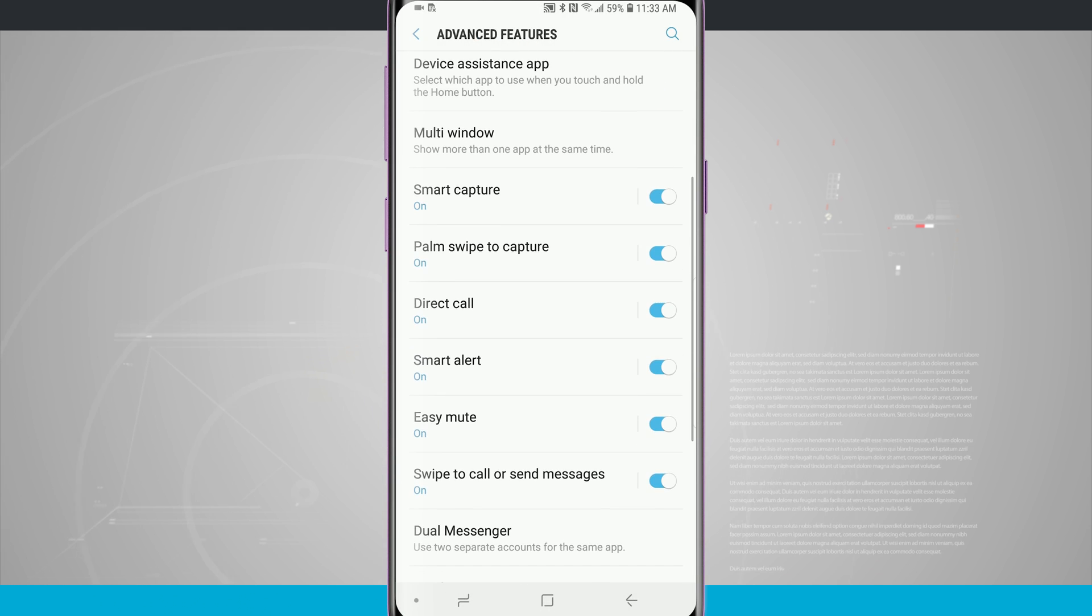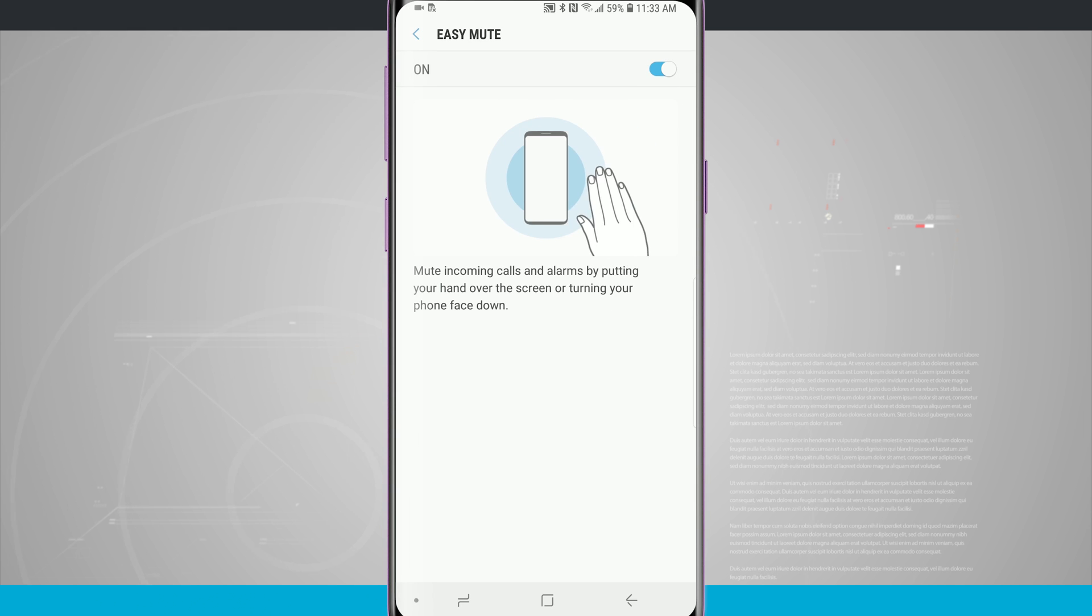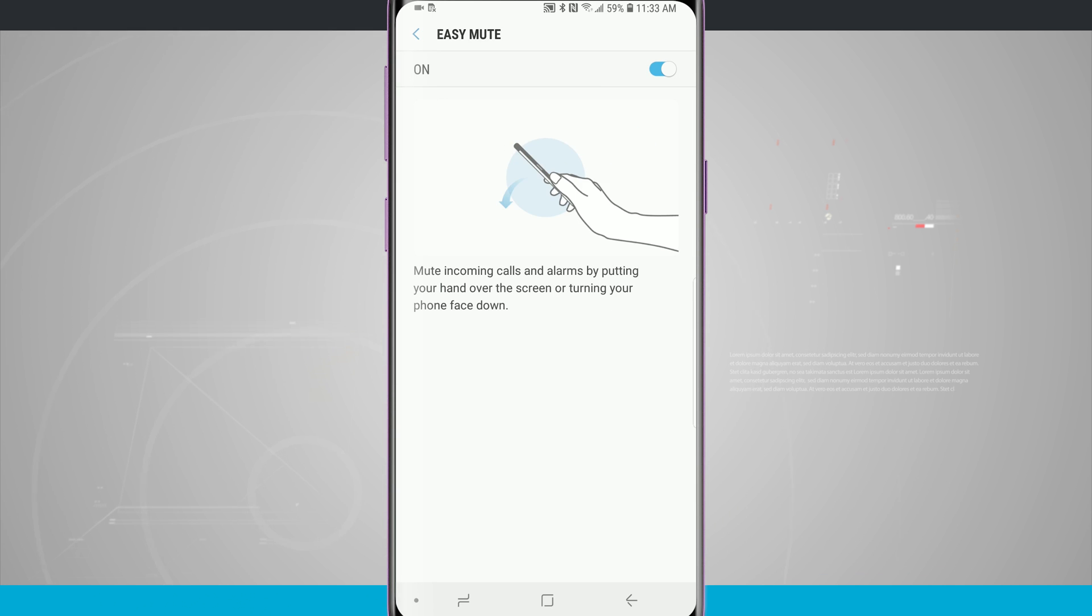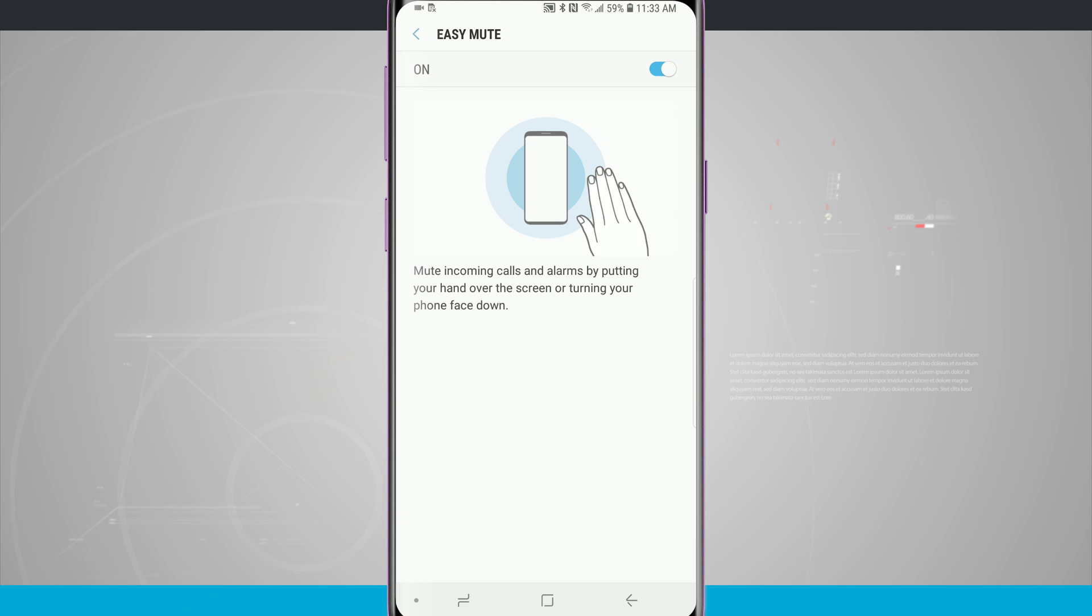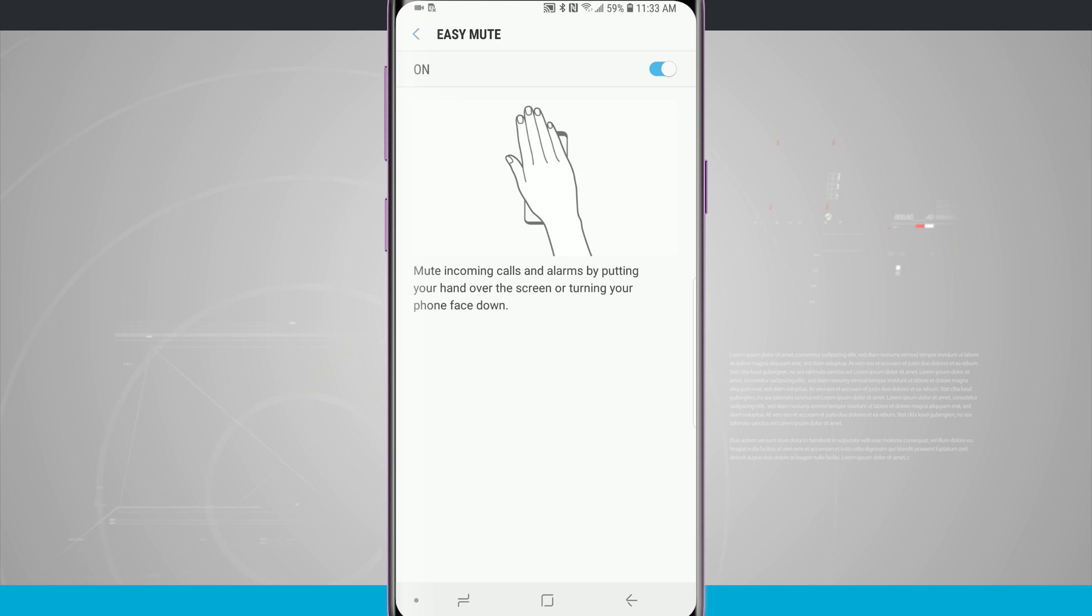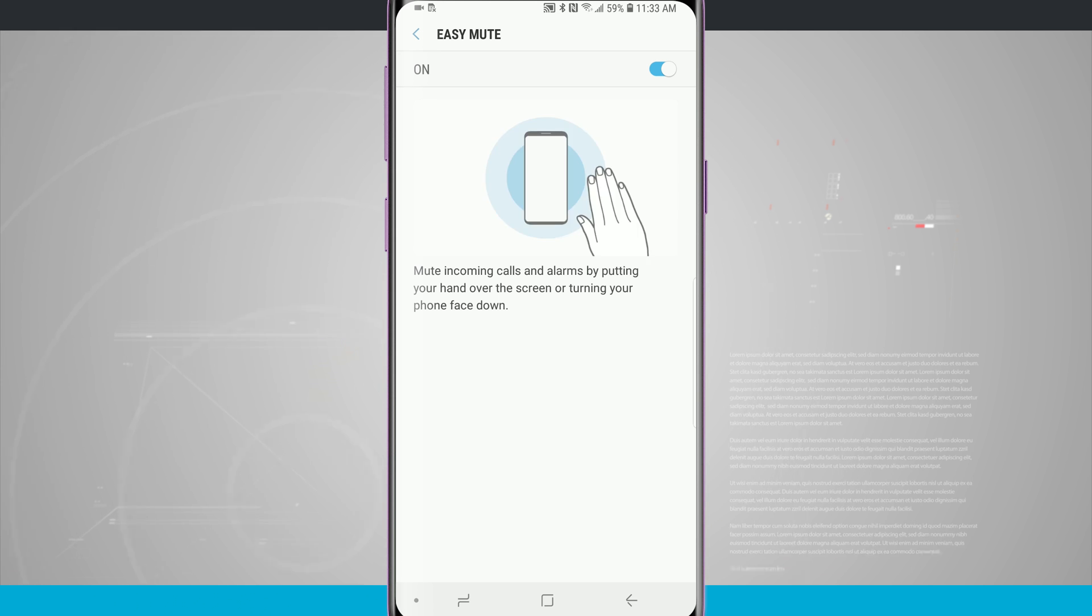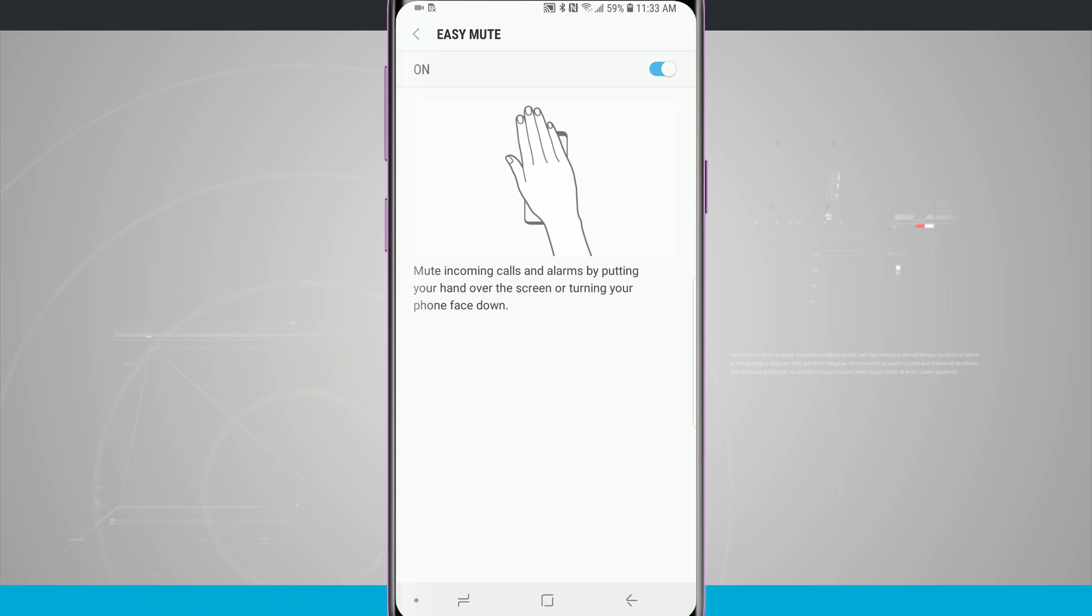There is an option for easy mute which if we cover our phone with our hand or a palm while it's on a desk or even flip it over to where it's face down, it will instantly mute any notification or ringing that is happening on our device. This one is also on by default.